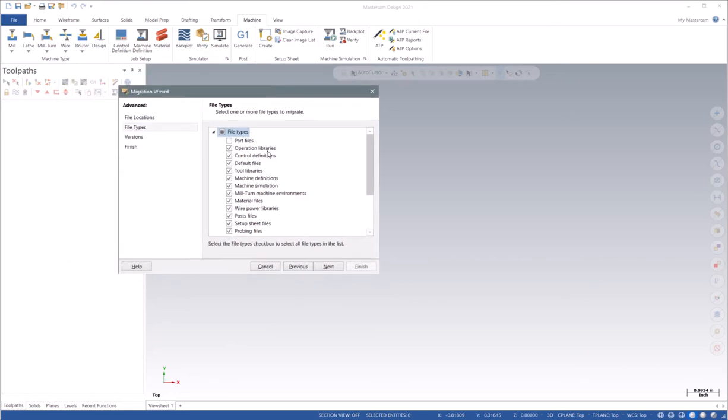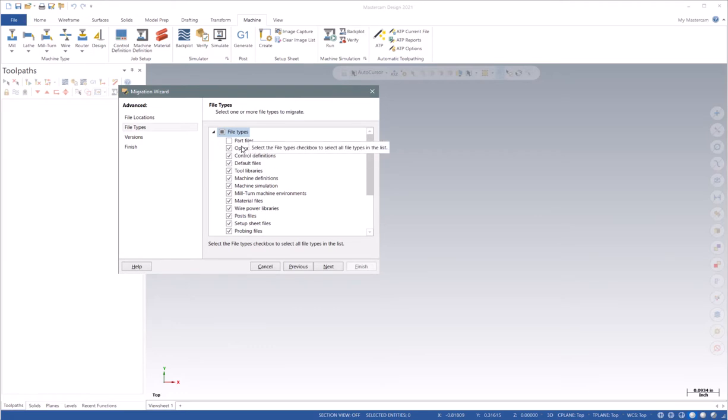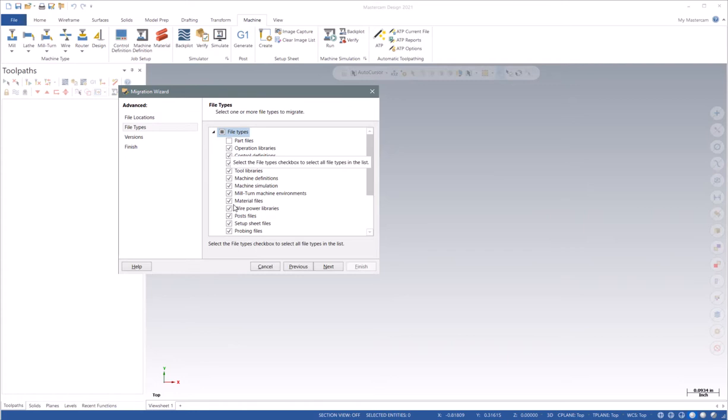This will allow you to open them in your previous versions. As soon as you migrate them to the new version, they will no longer open in a previous version. So, I'm going to just leave most of these selected.